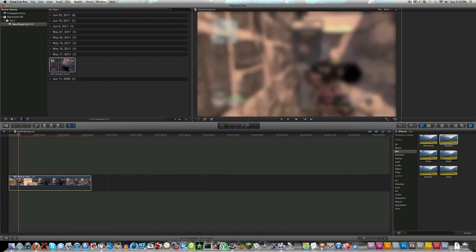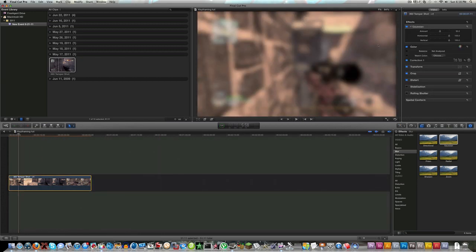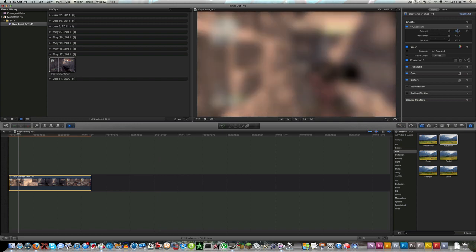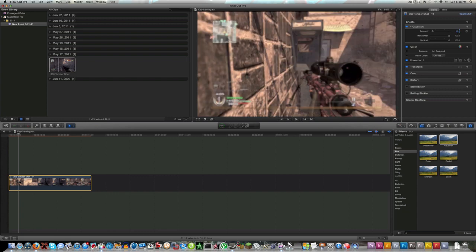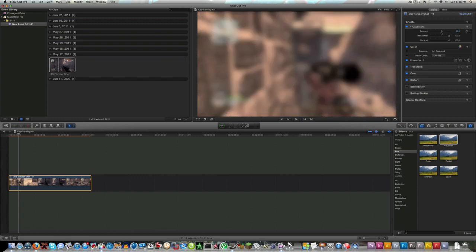Now you can see it's blurred about 50%. If you click on the video and come to your inspector palette, you see that the amount is at 50%. You can increase it or decrease it. I'll increase it up to 60... 70.